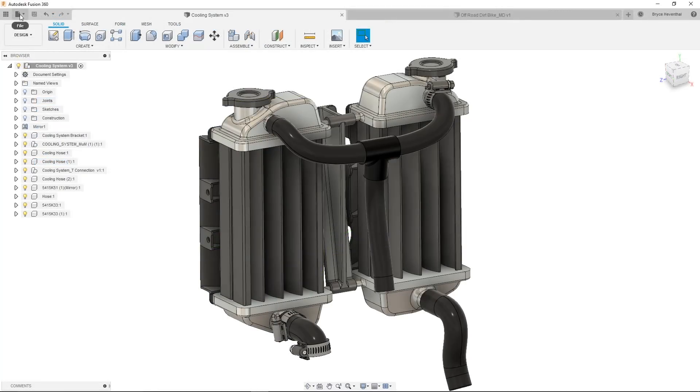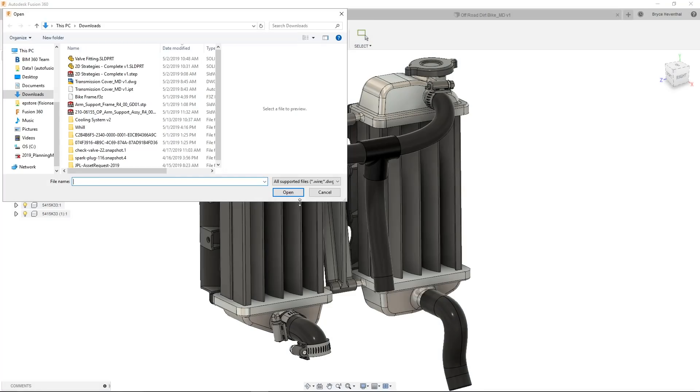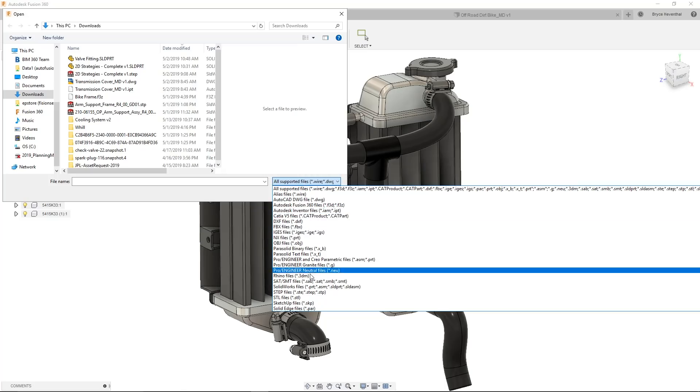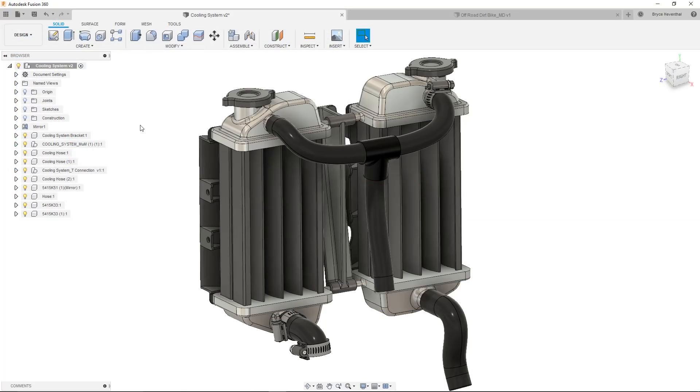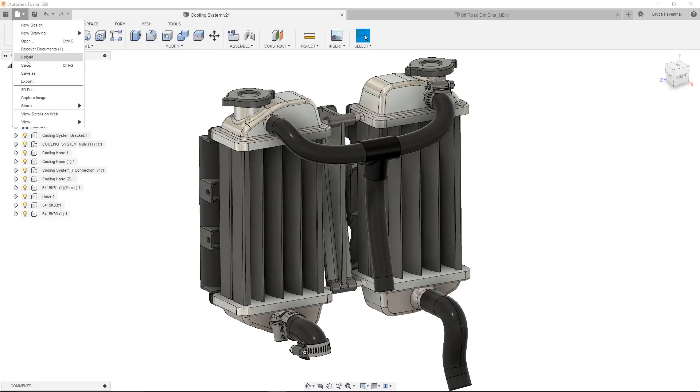Well, in a recent update, we added the File Open command to allow users to have one workflow to get files into Fusion 360 no matter what file format you receive. Well, in this update, we updated the File Export command. Let me explain why.